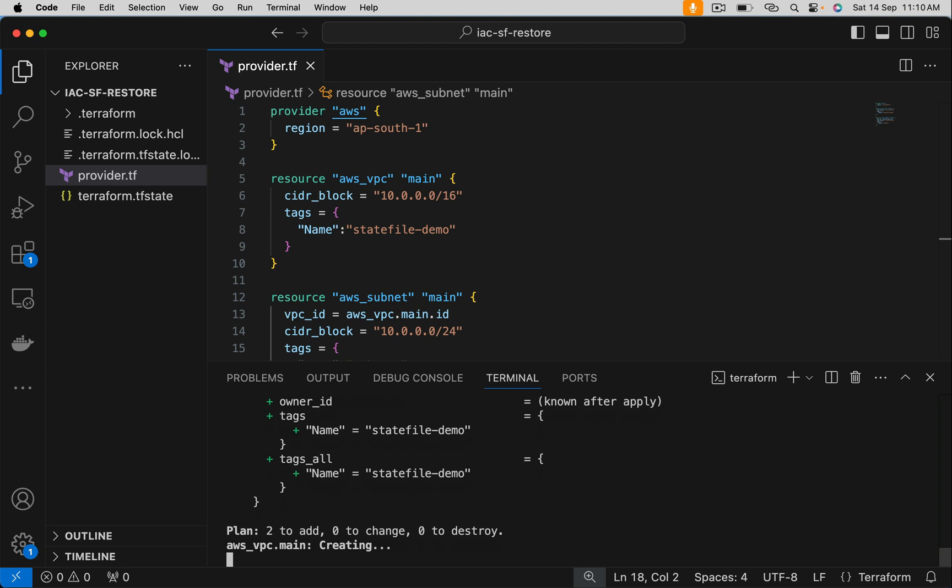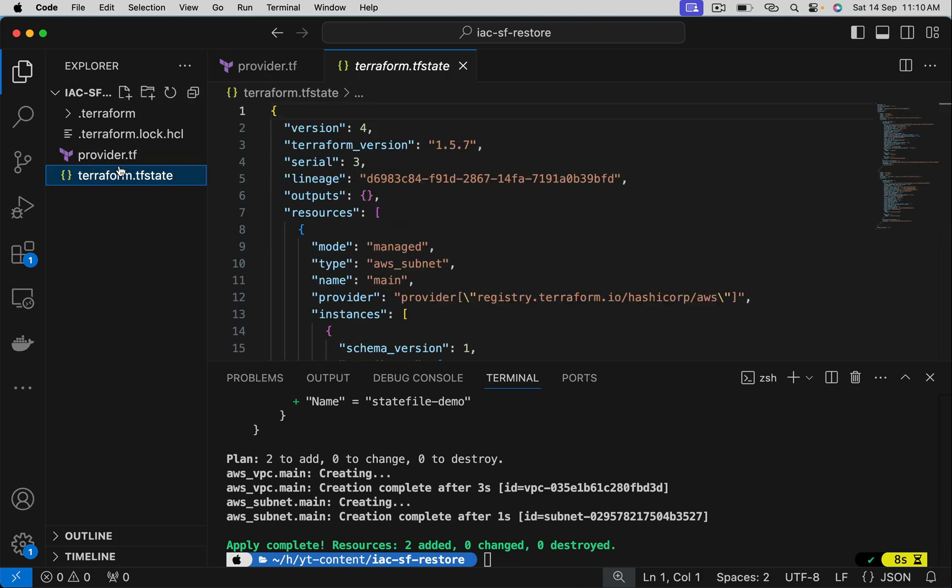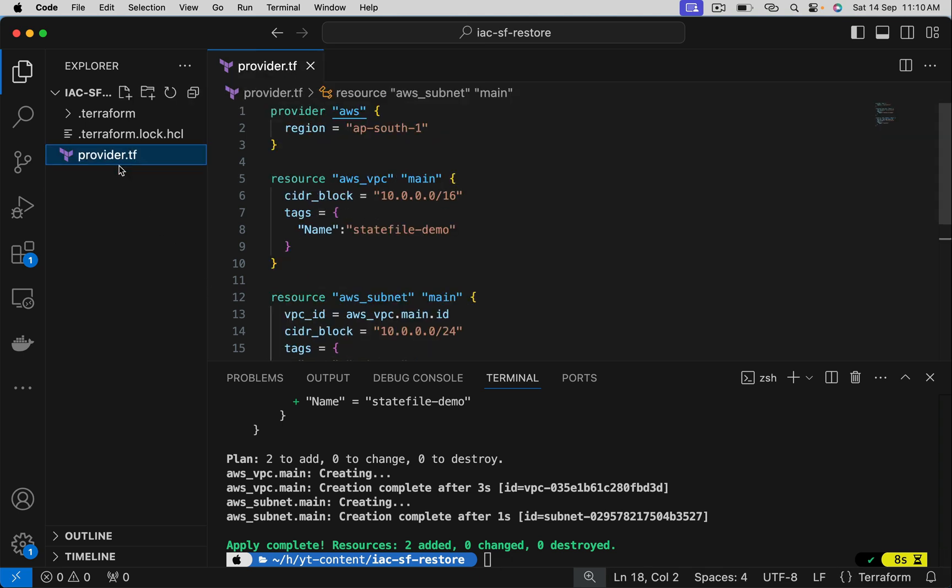Now what I will do is go and delete the state file. The concept is the same whether your state file is in local or S3. Let's go ahead and delete this file. So it is permanently gone.